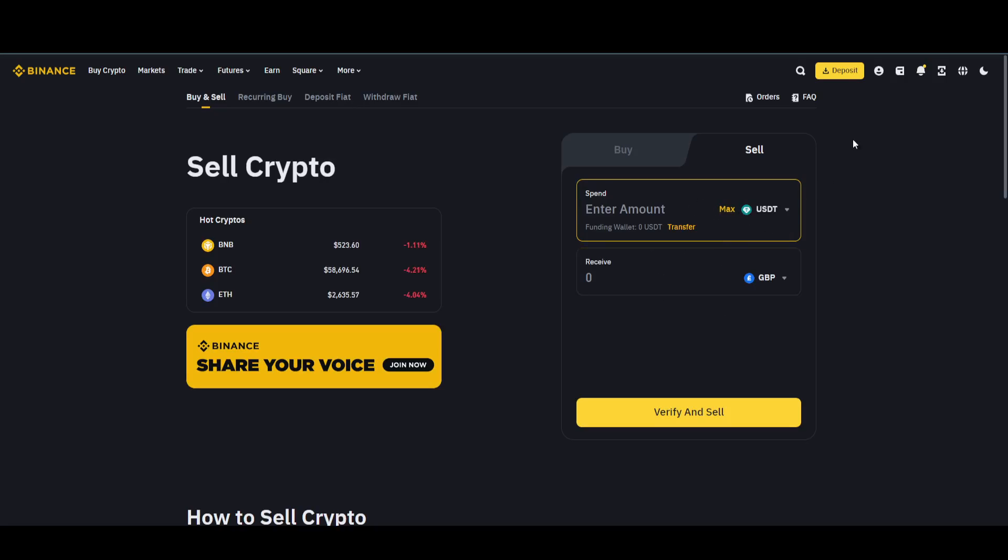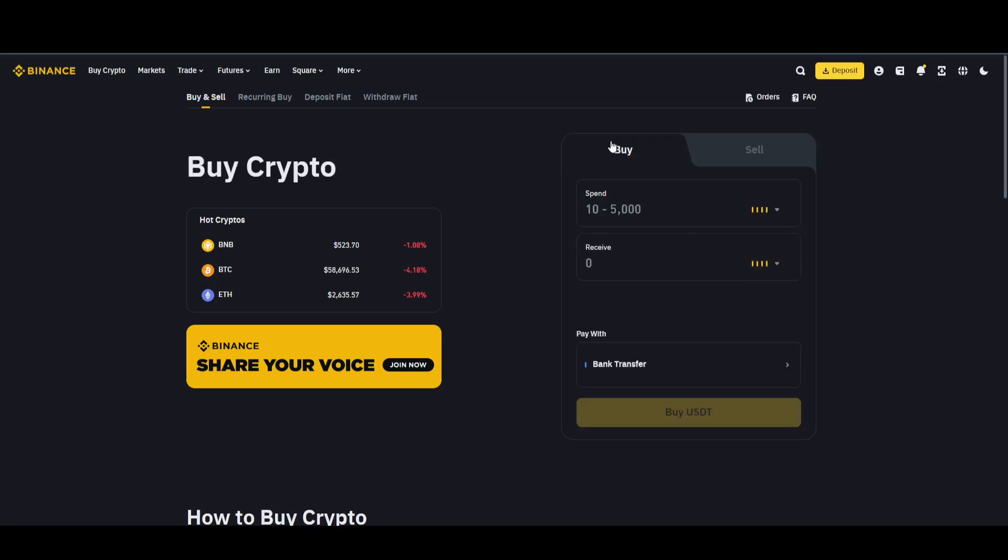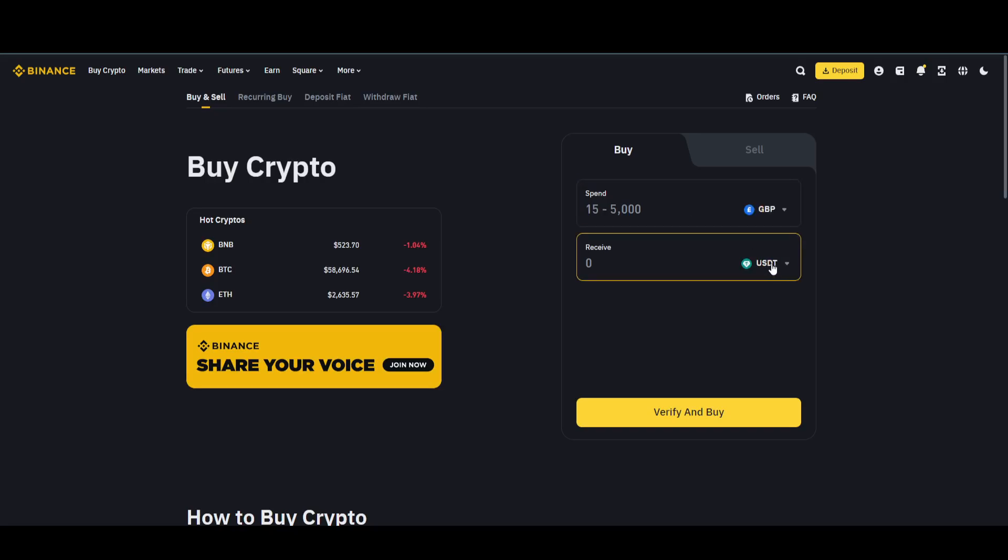Once you do that, you will have some money in your account. Now for the buying process, just come back to this page, go to the Buy section, and then simply select the coin as Shiba Inu.